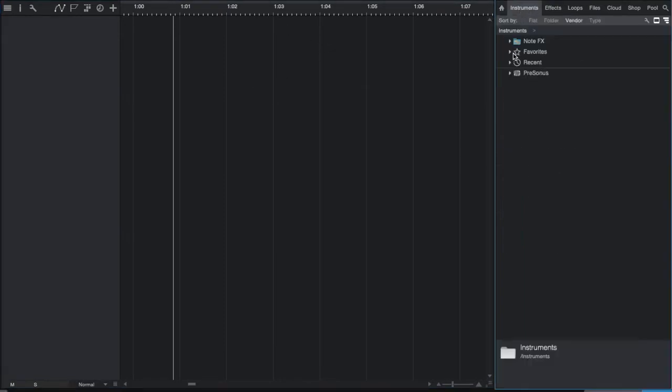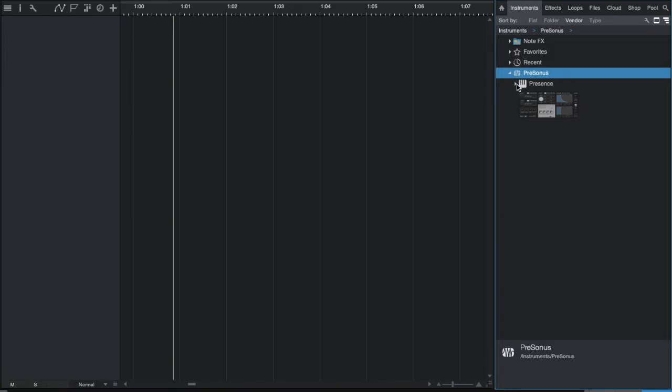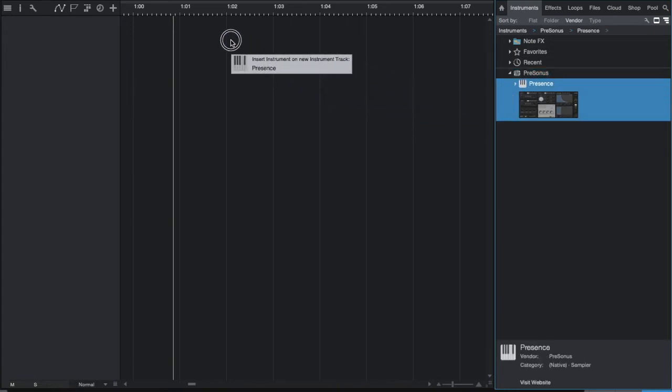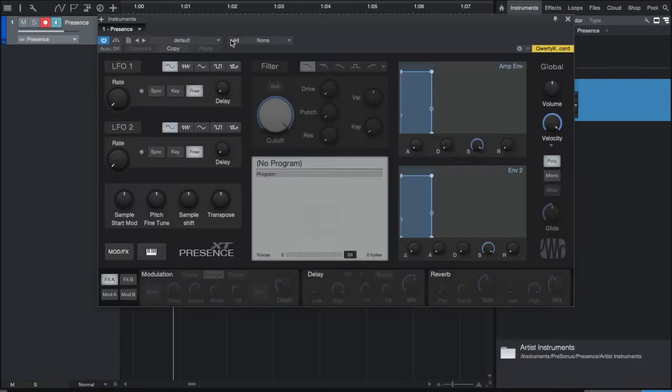Click on the tab here and scroll down to PreSonus. Then go down and click Presence. Now click and drag to the middle of the screen to add a new track.